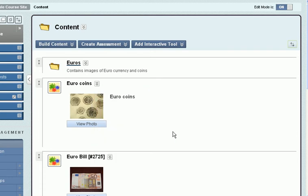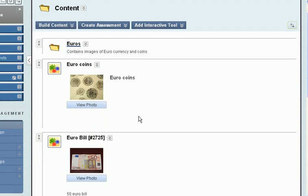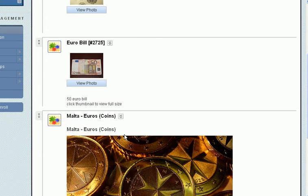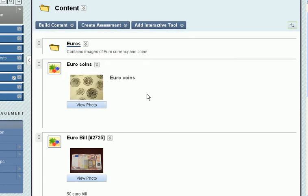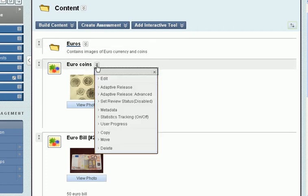In this case, we have some images of European currency, and we realize there are a lot of them. I want to put them in a folder, so I created a content folder under build content. Now I'm going to move them.